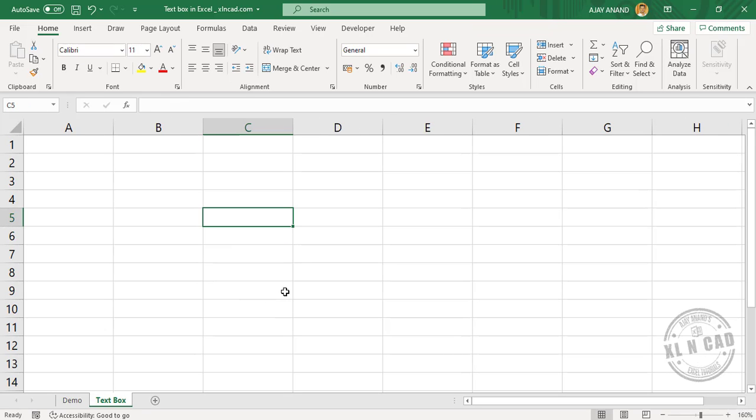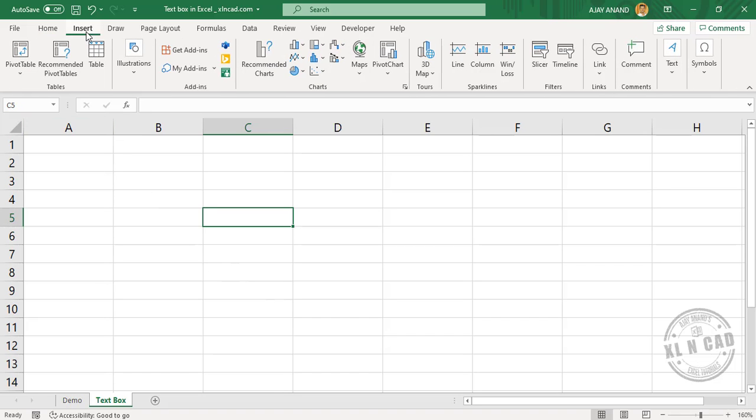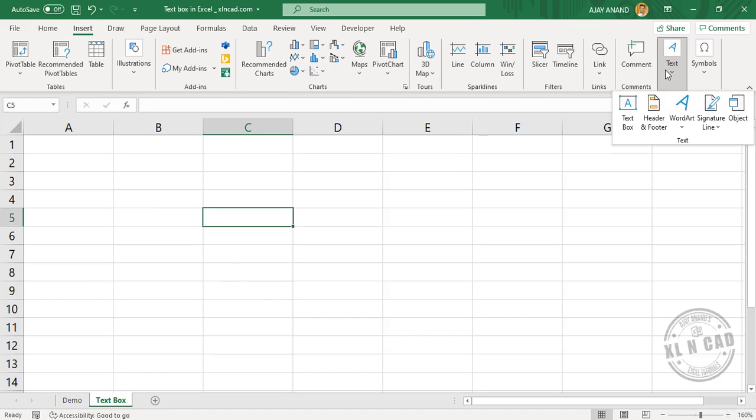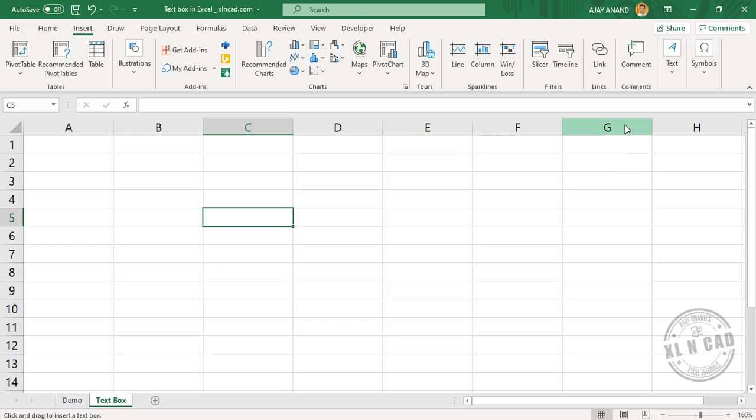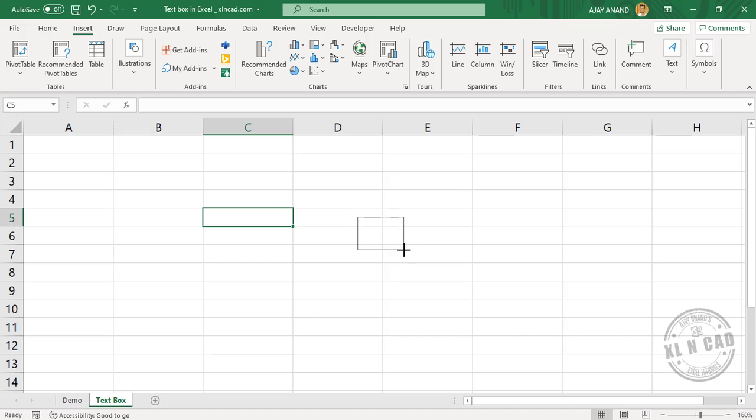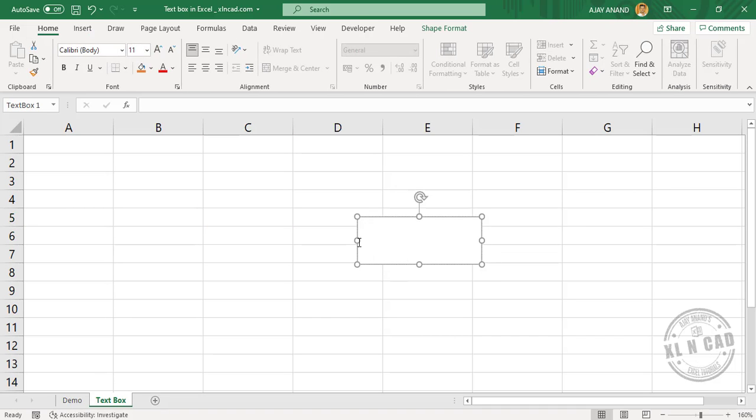To insert a text box, go to the Insert tab, Text, Text Box. See, the shape of the cursor has changed. Click on the position where you want to insert the text box. Holding the left mouse button, drag away, release the mouse button, and we have a text box.